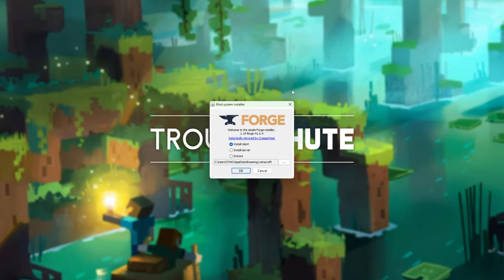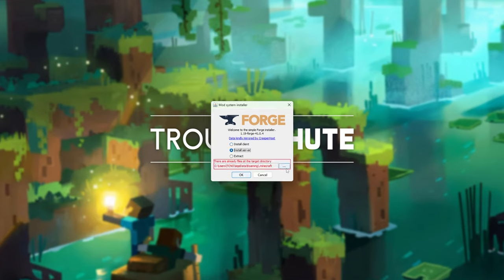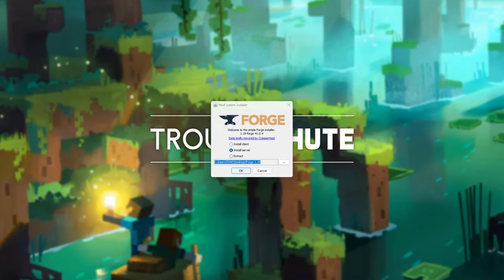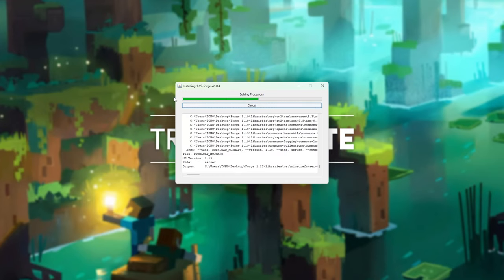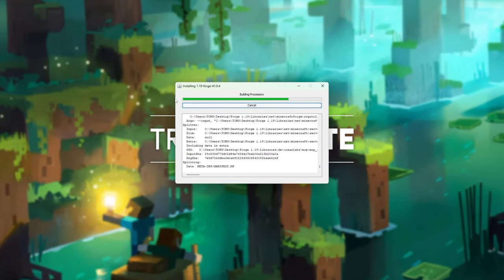When you see the screen here, if you haven't already, simply install your Minecraft Forge 1.19 client. Then when you're done, select Install Server and we'll click the three dots to choose a different folder. I've created and selected a Forge 1.19 folder on my desktop where I'll be installing my Forge server. Simply click OK and it should then download and set up your server in the folder you have selected.